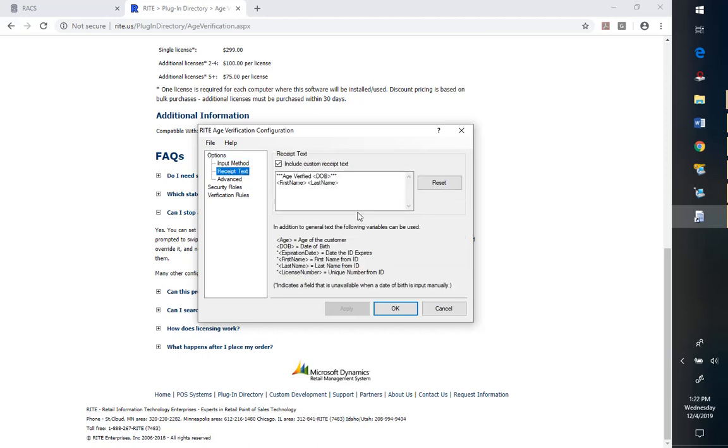This is fairly important for record keeping, especially, unfortunately, if something would happen. It's nice to have a record within the journal in RMS. And so this is a great way, not only to have it on the receipt, but also then within the journal.